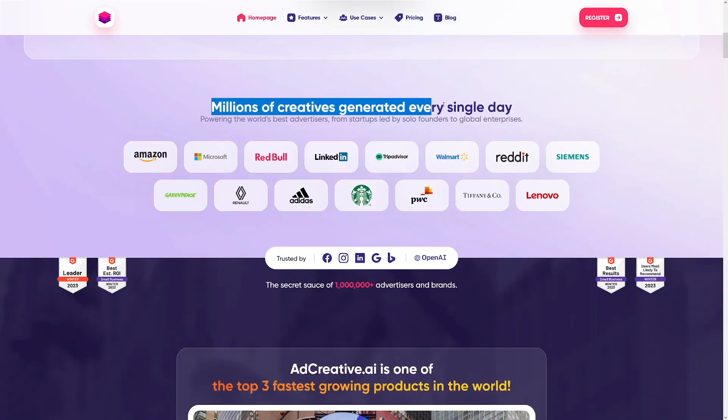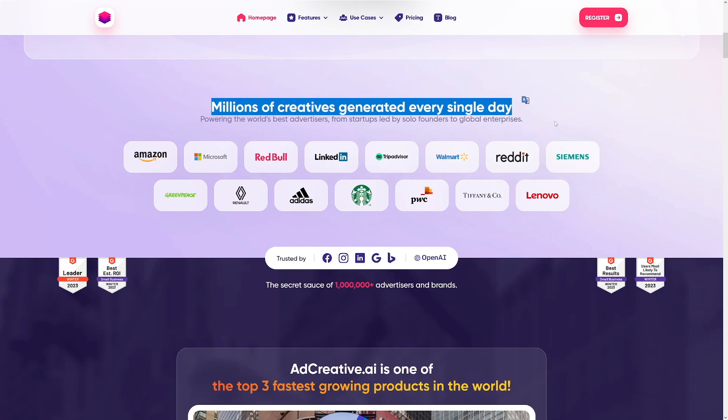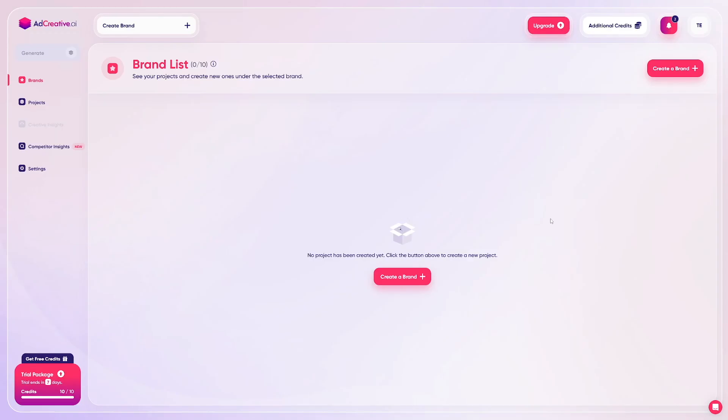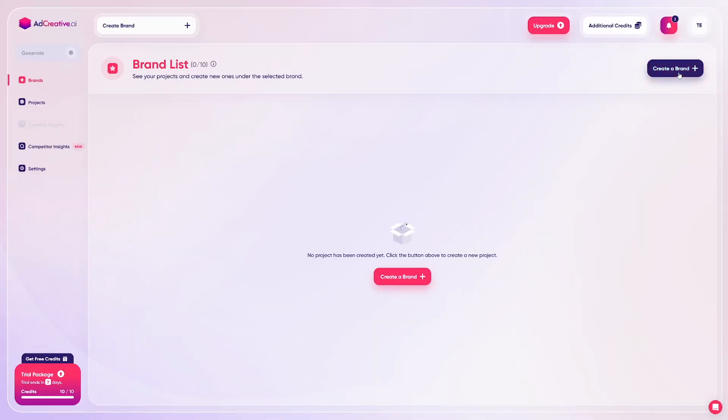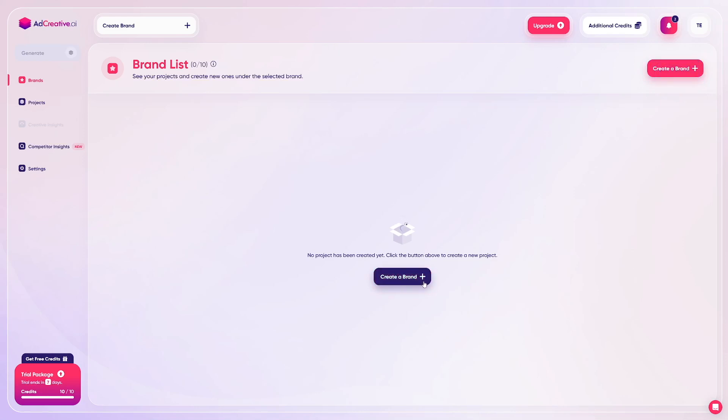Let's go into how to create ads and see some of the features. When you land on your dashboard, first you need to create a brand. Everything you make on this dashboard will revolve around that brand. The 'Create a Brand' button is clearly visible here.